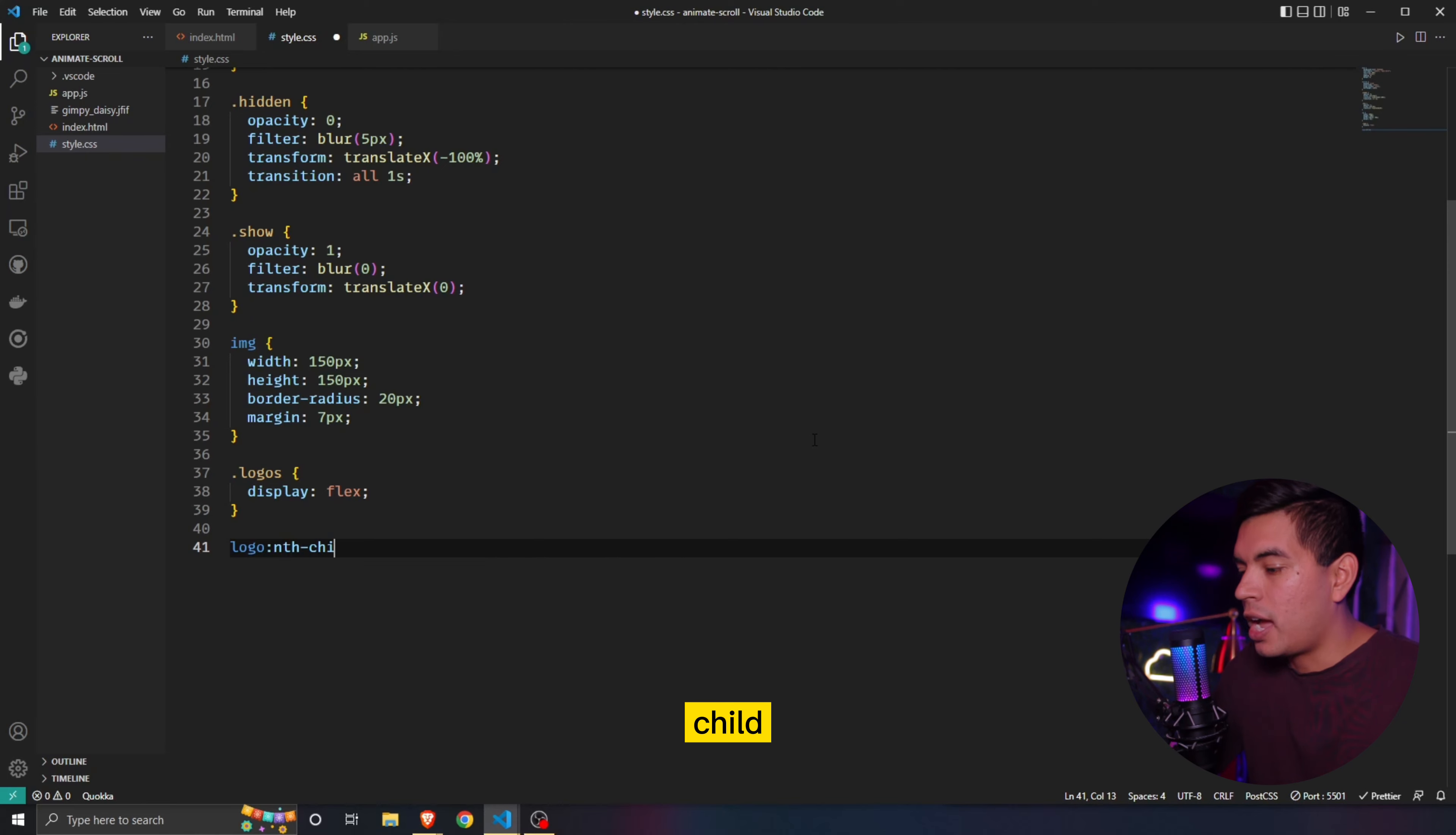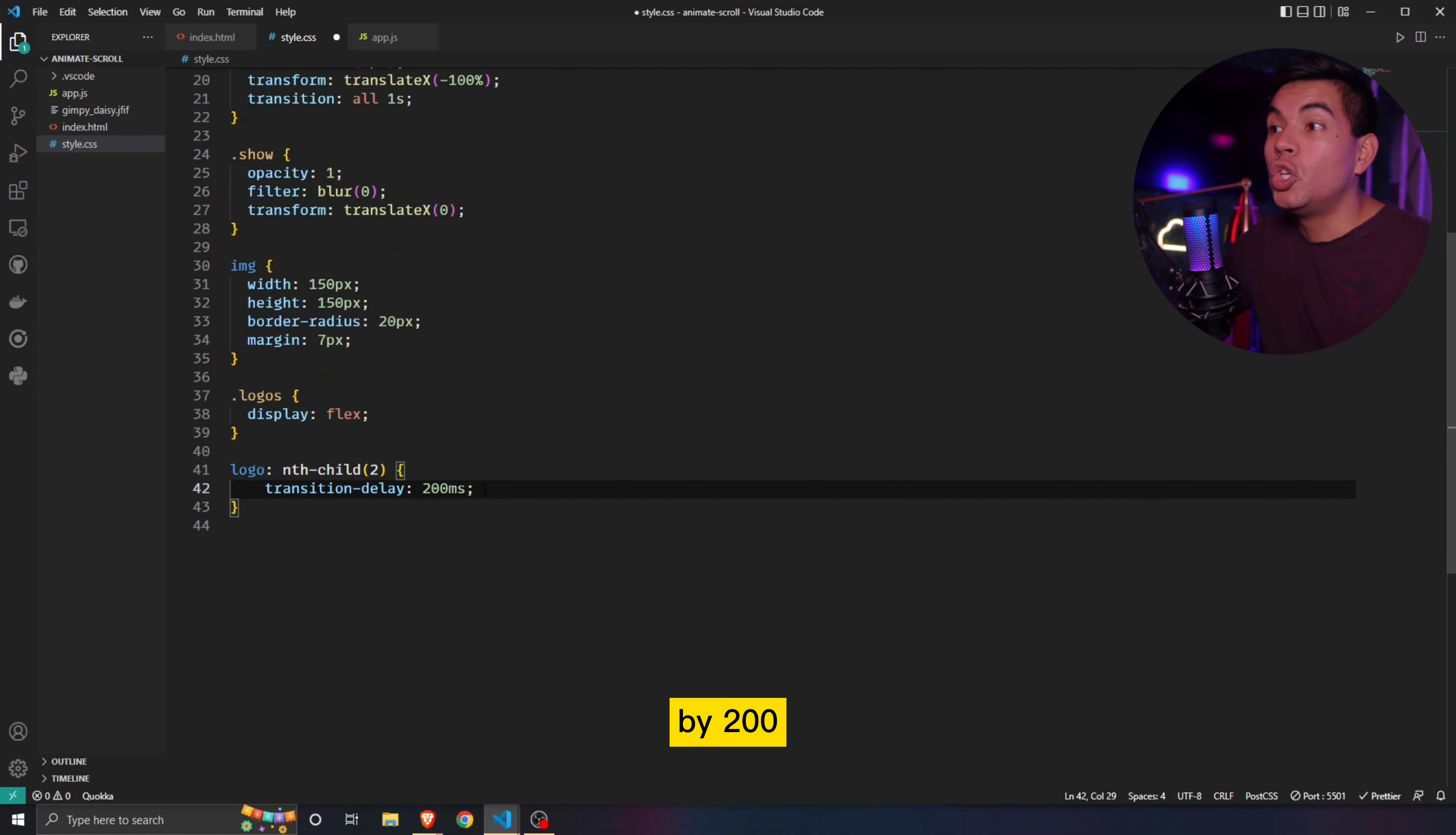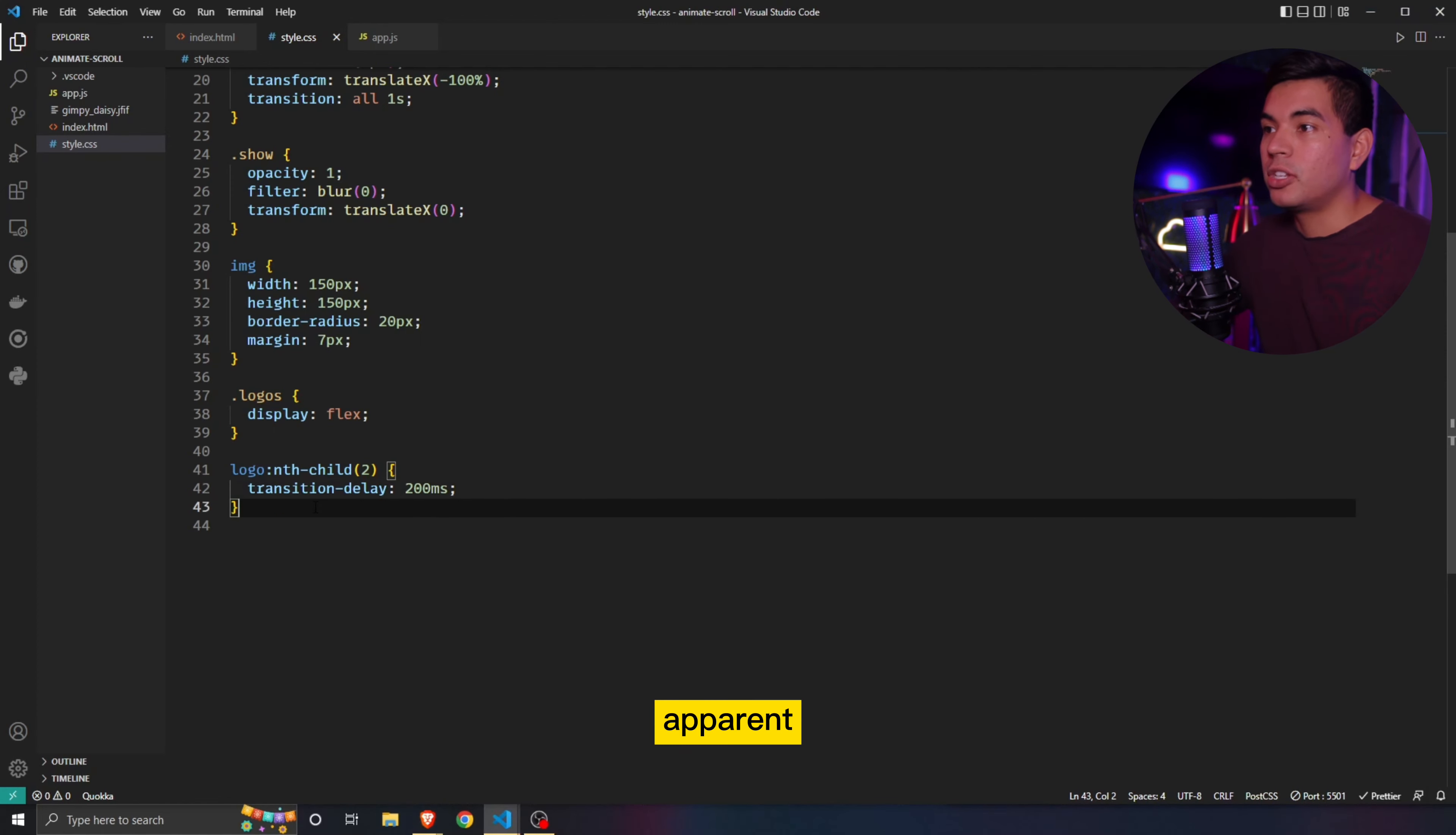So by doing that, we have to add a logo nth-child, essentially affecting each individual one. So by saying nth-child, we're going to affect its second child rather than its first. So we're saying second, and we're going to give it a defined transition delay. So we're saying transition delay by 200 milliseconds, right? So let's bring this in right here. And so now when we refresh this, it should in theory have a small delay. You can't really see it, but once we affect all of them, it should be way more apparent.